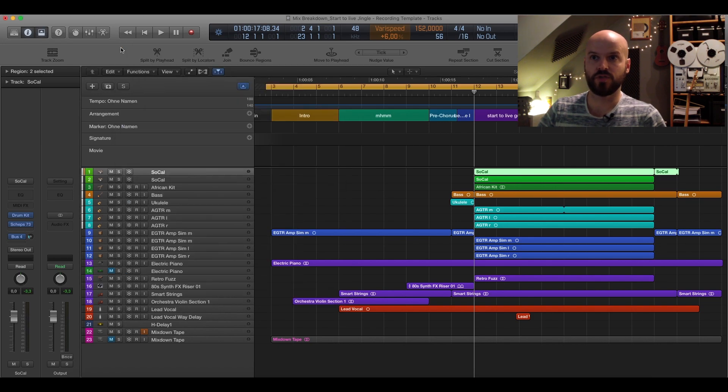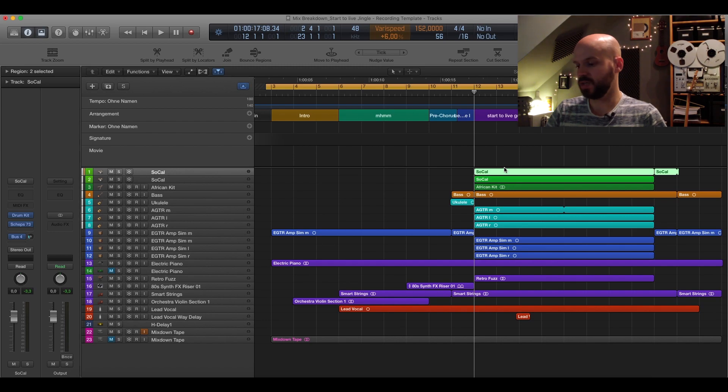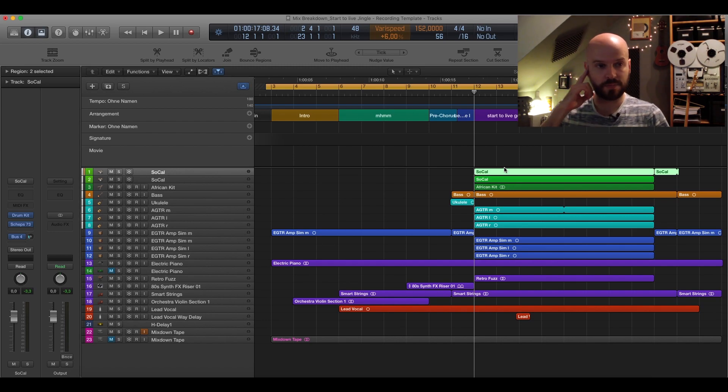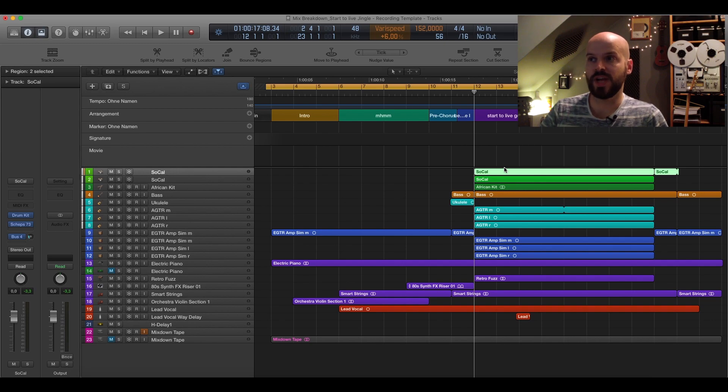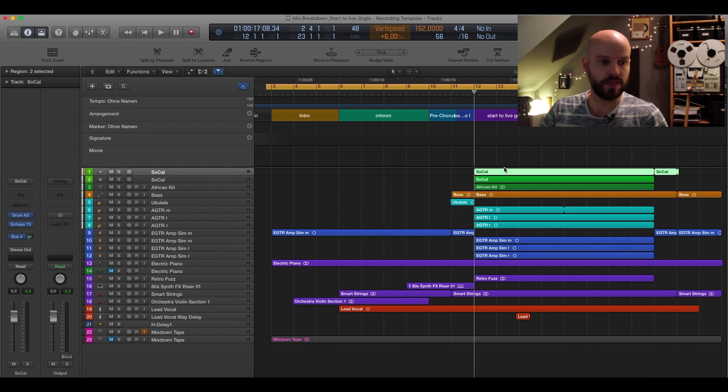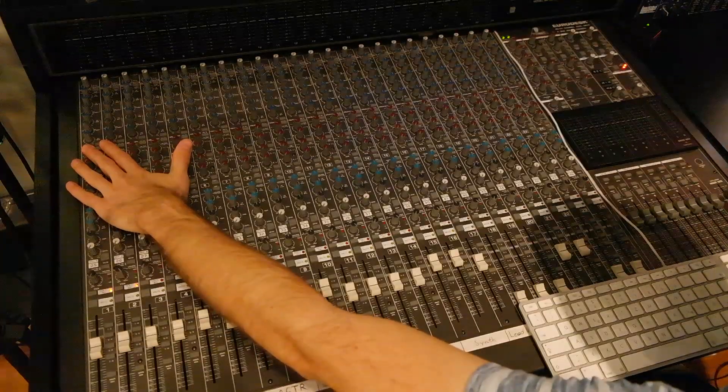On the console itself I used also the EQ where I just added also 12k and 50 hertz to get really the bottom end out of the whole kit. And that's basically it. The drums itself, I actually didn't use any compression on the drums itself. I used just the bus compressor that I'm going to show you later when I went through all the tracks.